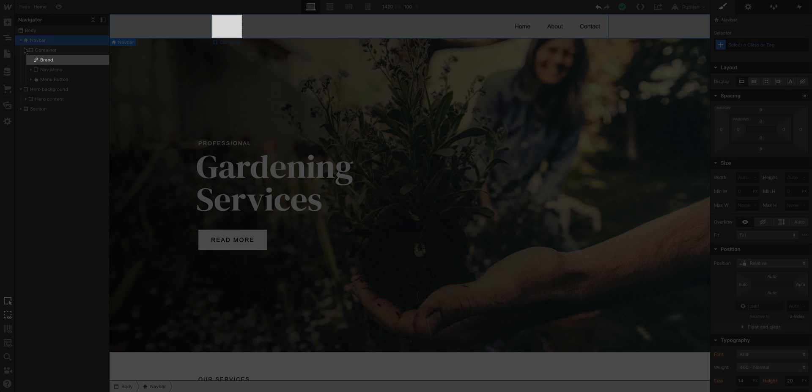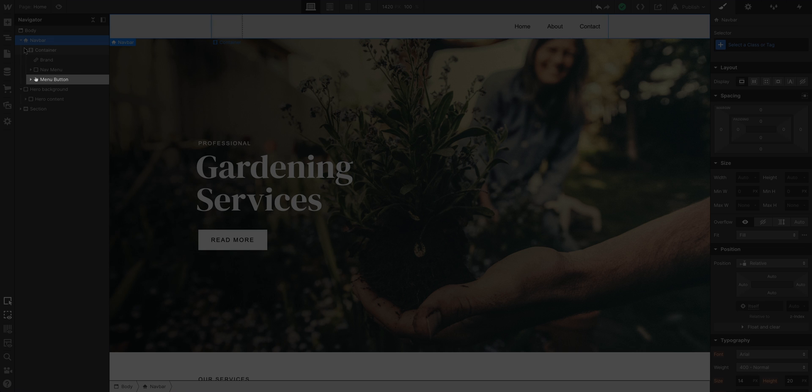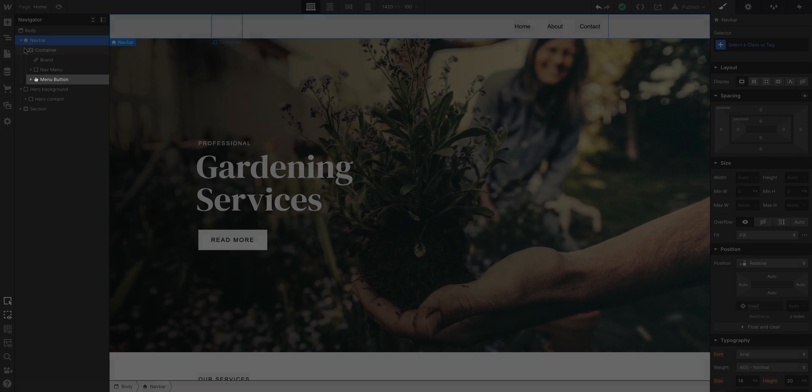Our brand link—this is where we can put a logo. The nav menu—this is where we can have our navigation links. And menu button, which is currently invisible.